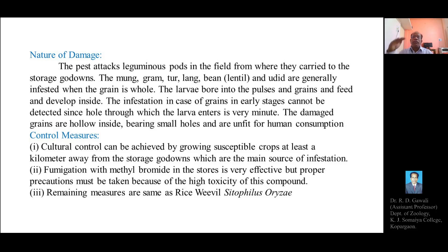This concludes our discussion on the life cycle, nature of damage, and control measures of the pulse beetle. Next time we will explain the remaining type of pest — a veterinary pest called the tick — and continue with its life cycle. Thank you.